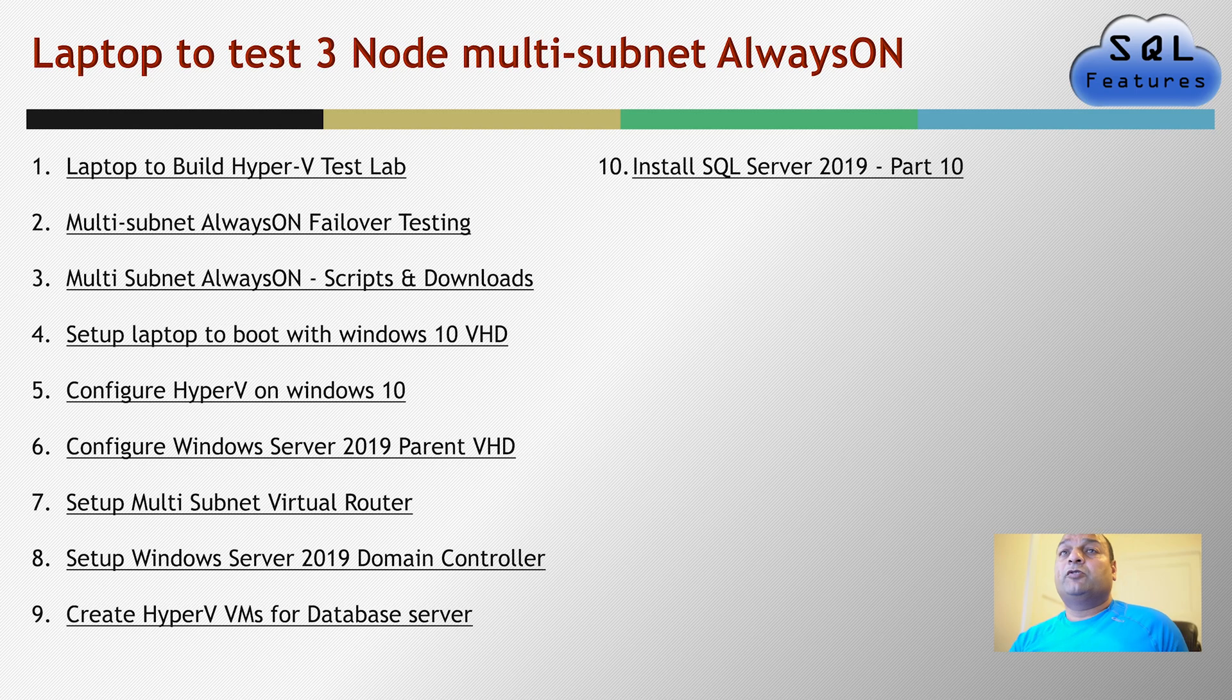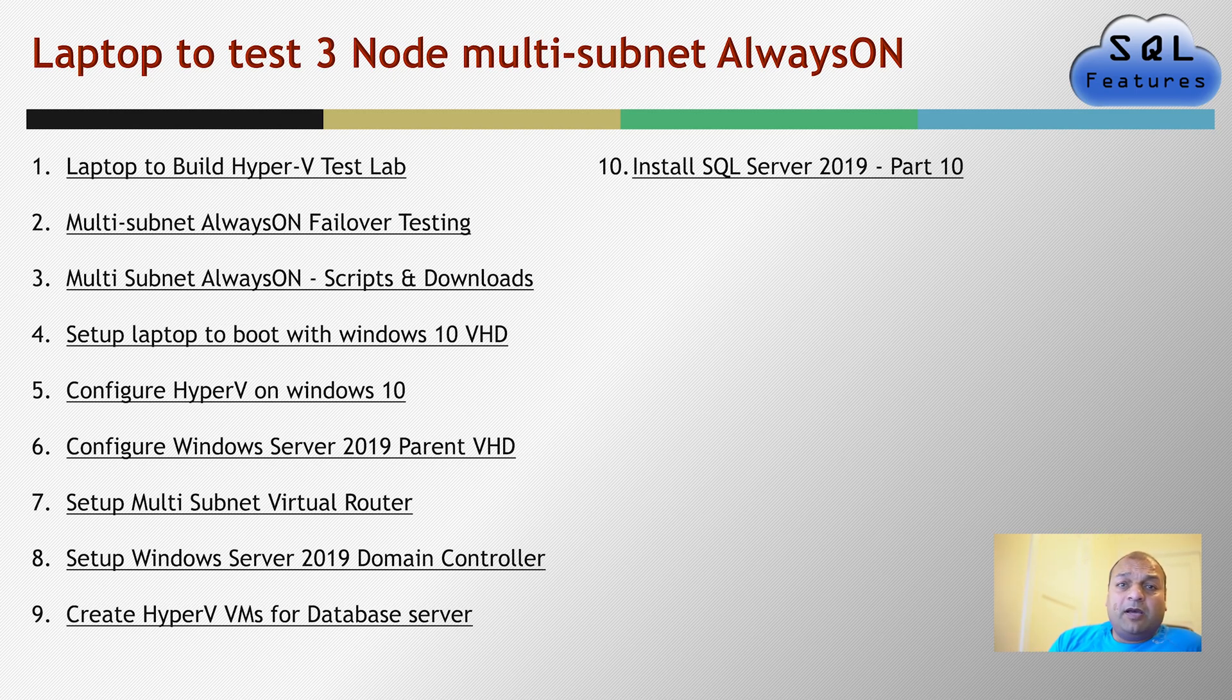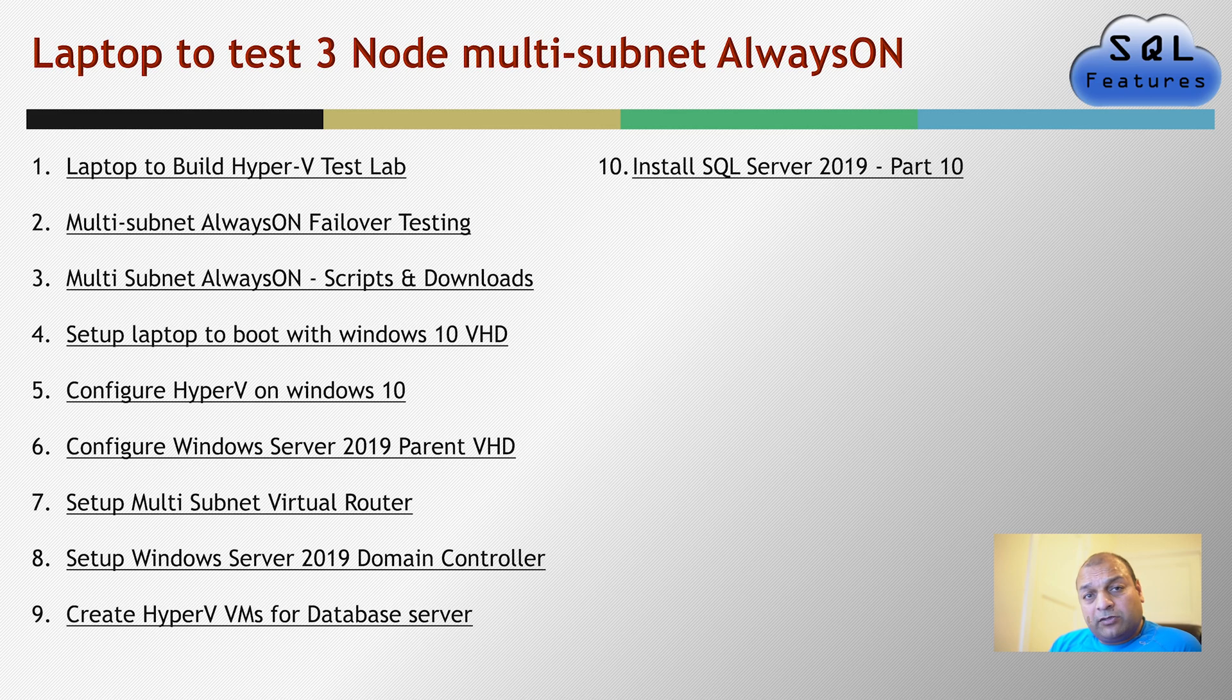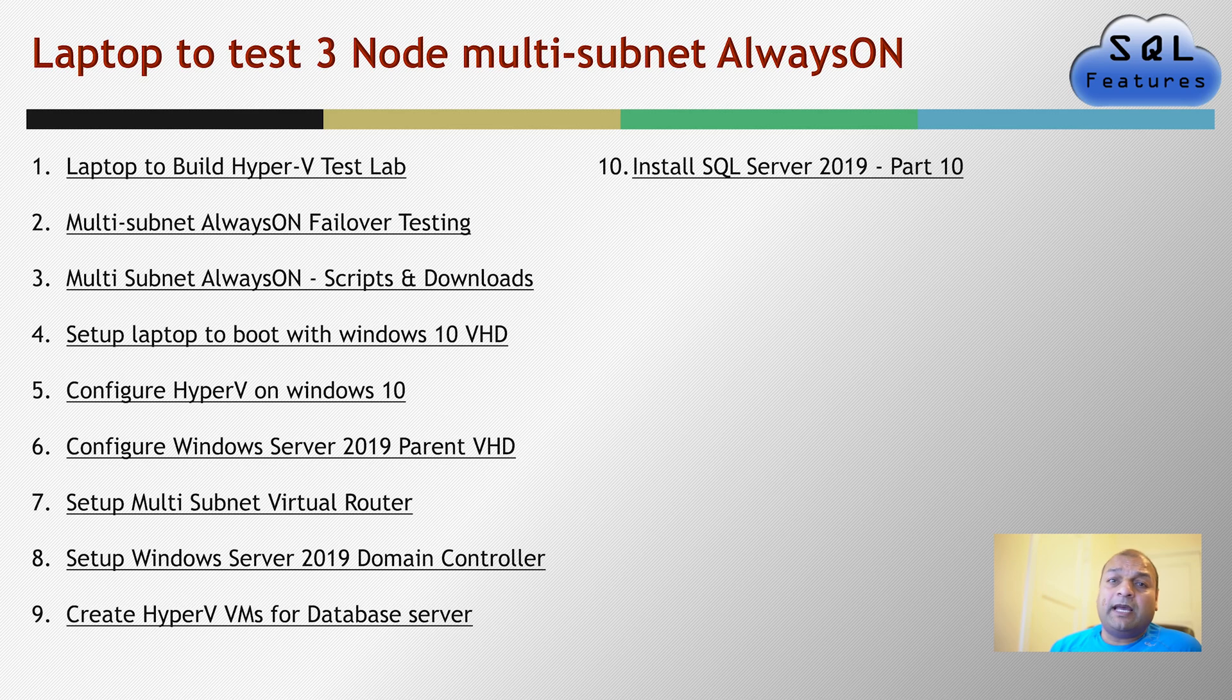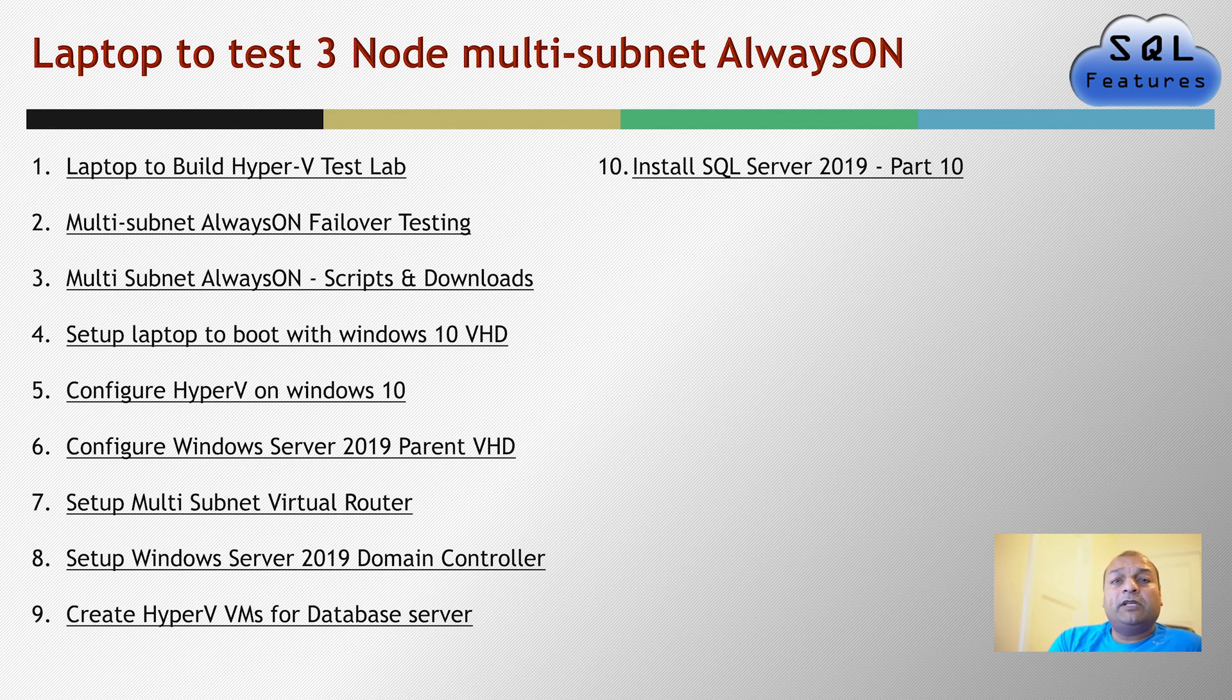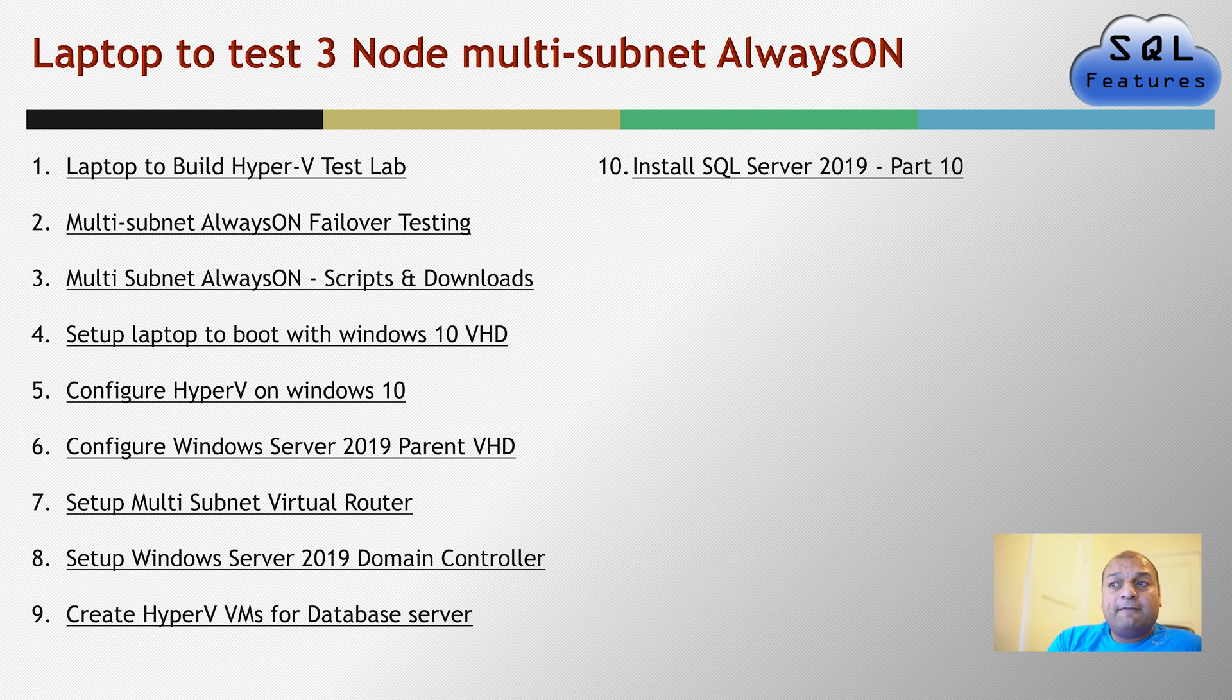As you know, so far we have created a Hyper-V test lab. In the first session I talked about the overall concept of what we are trying to do. The idea is to create start to end on a simple laptop with 128 GB of space, a complete Always-On setup.